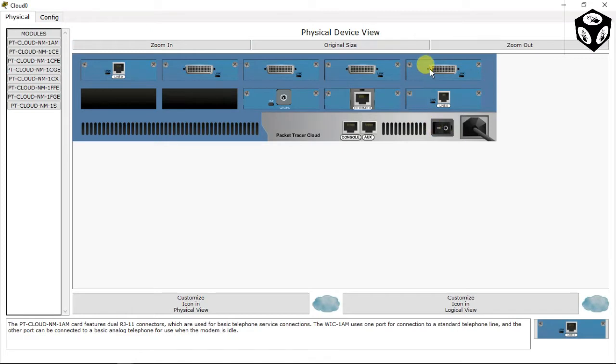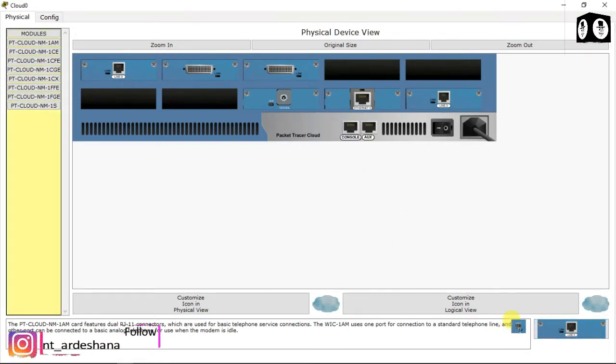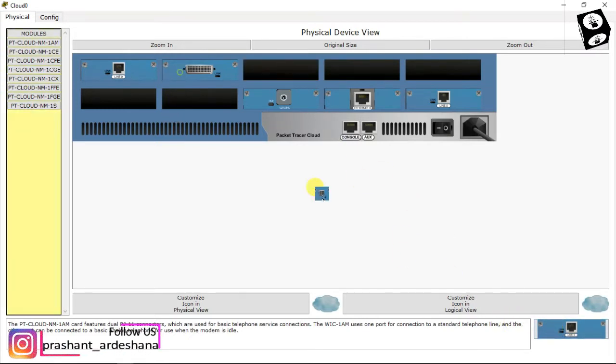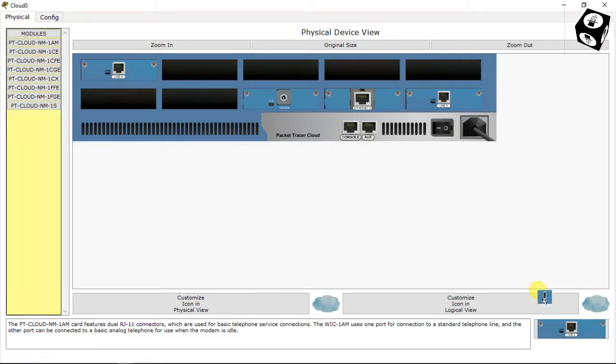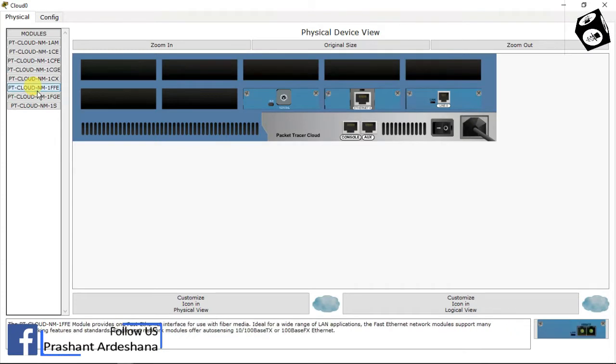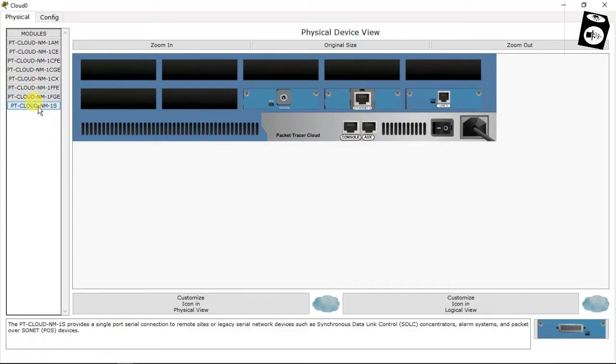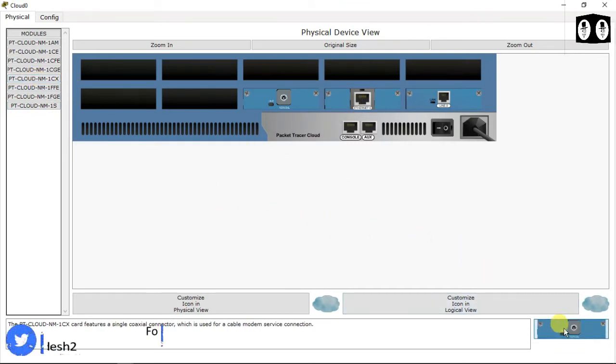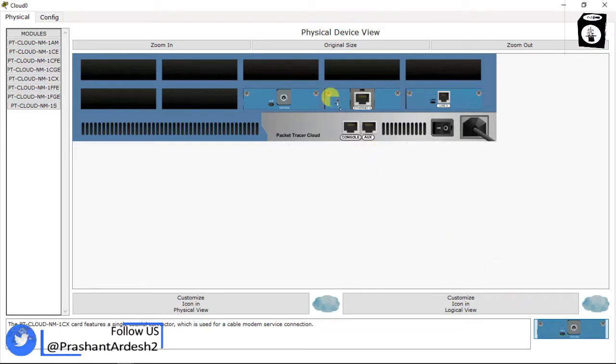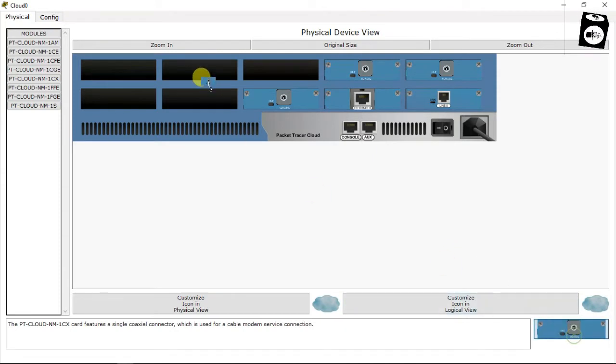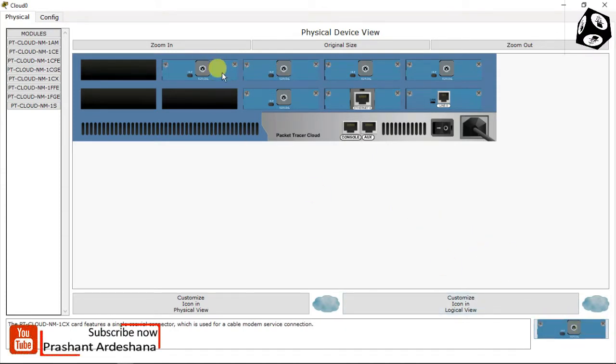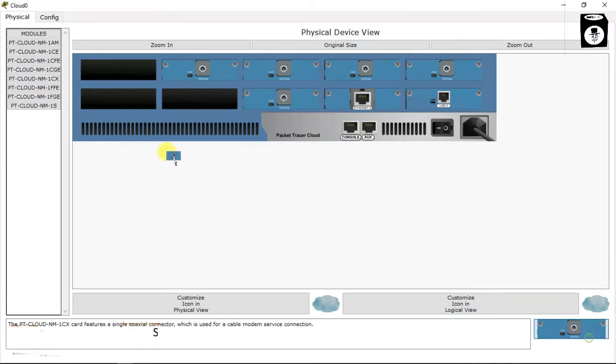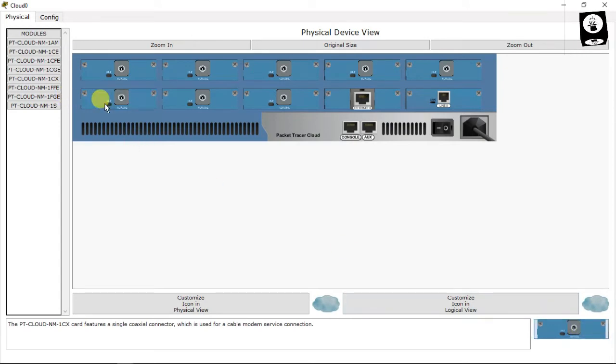Power off the cloud and remove all ports from the cloud. Then select PT cloud nm1cx. Drag and drop ports to install them, then power on the cloud.